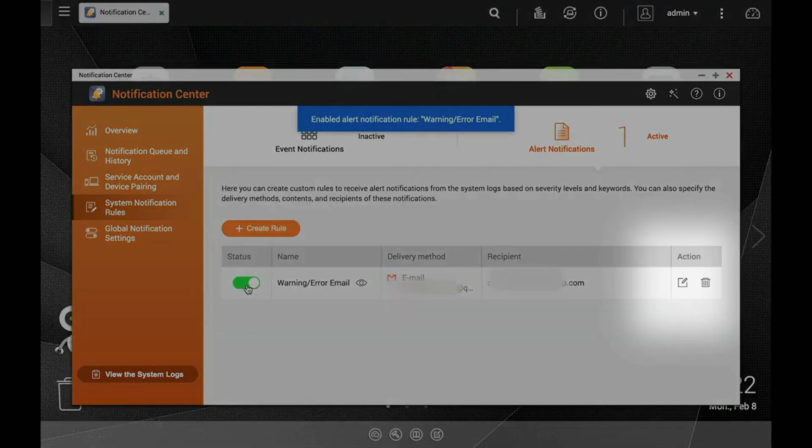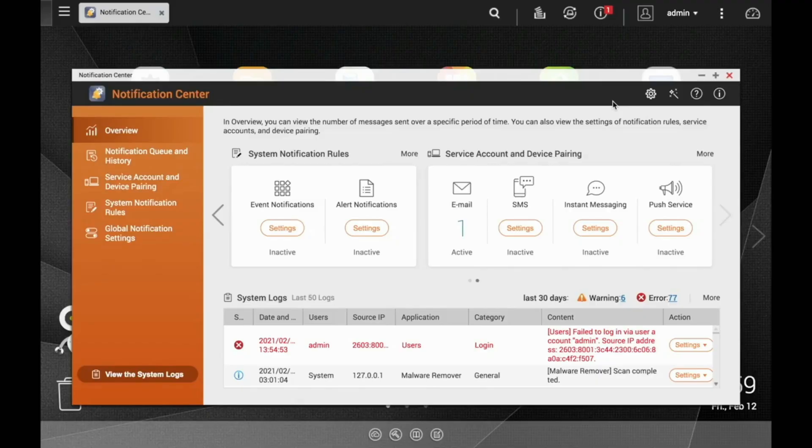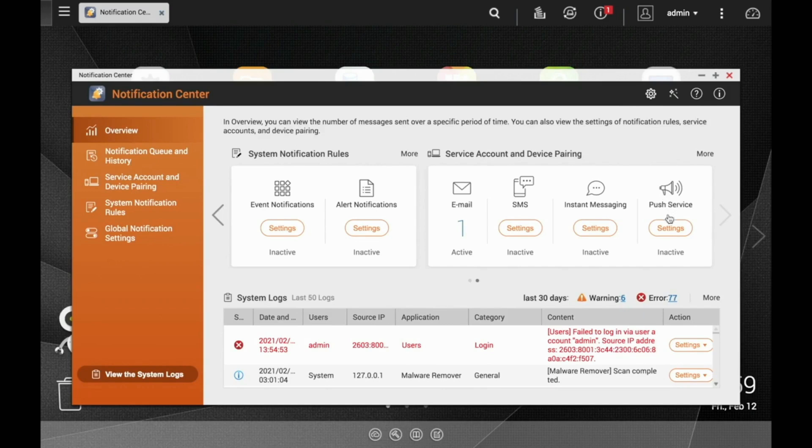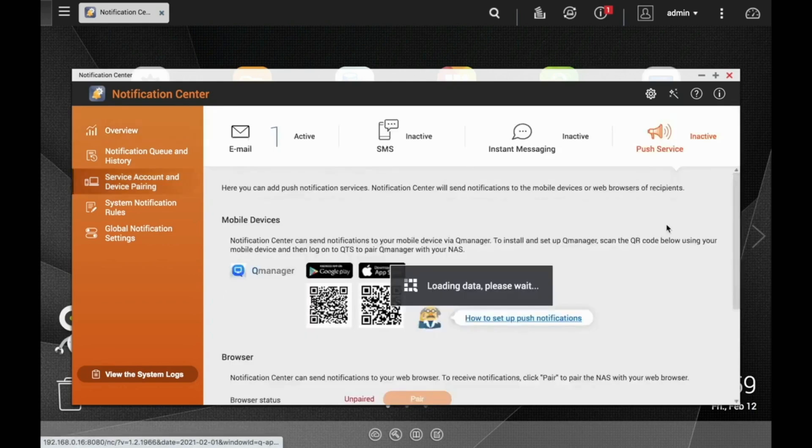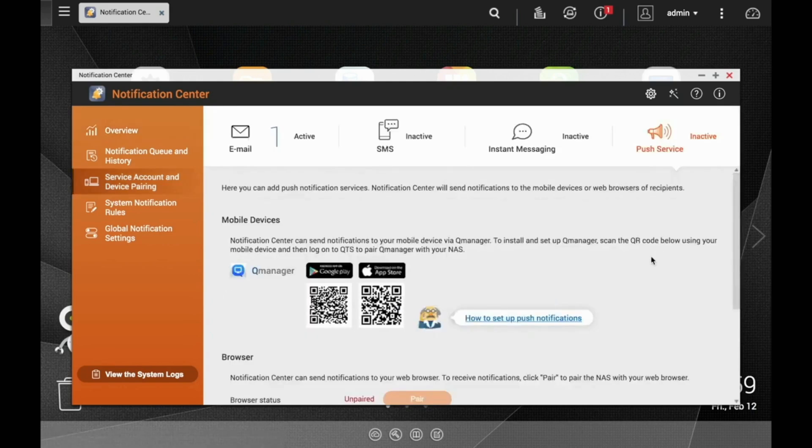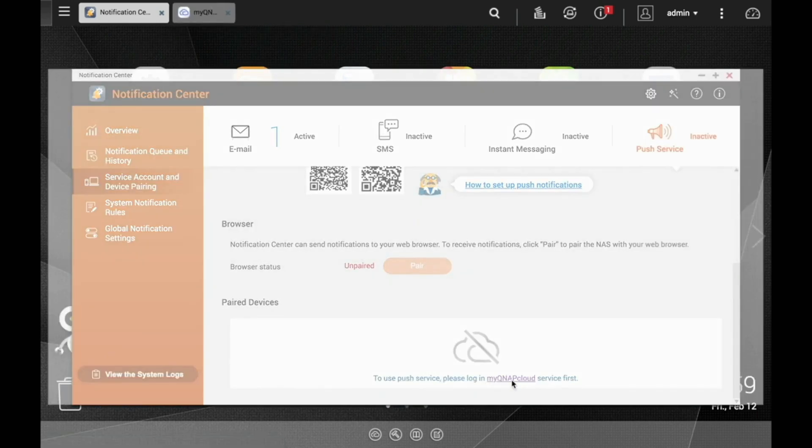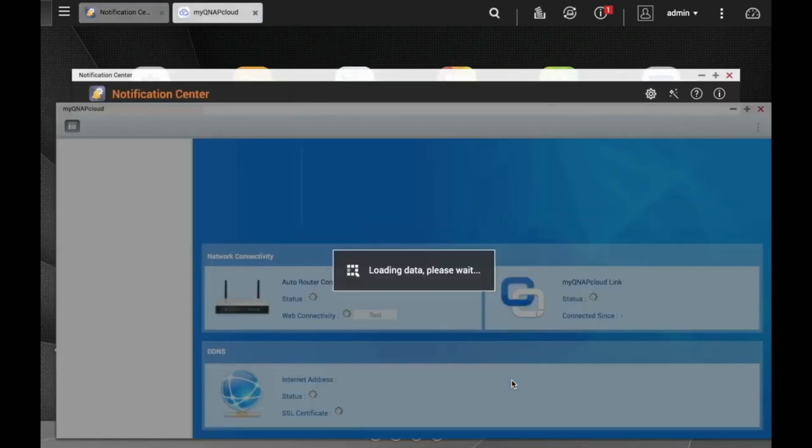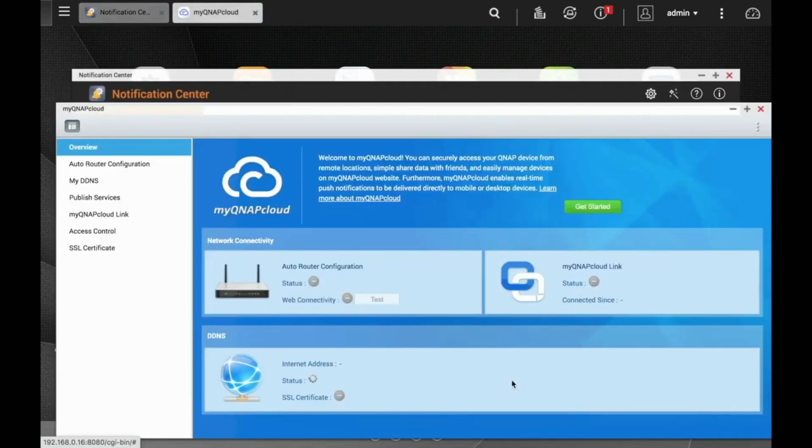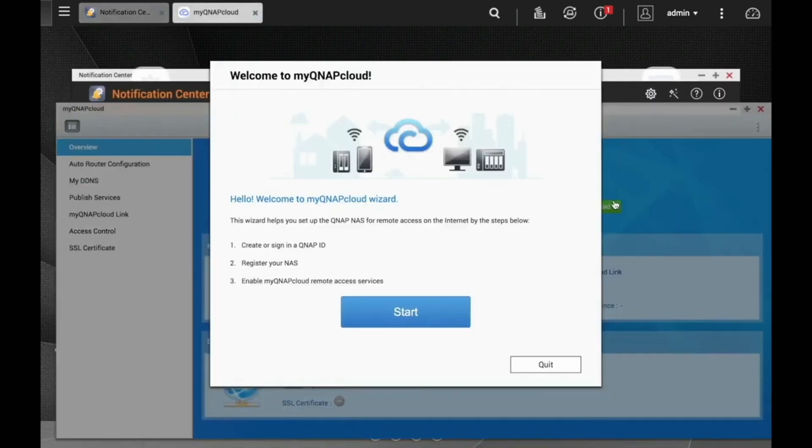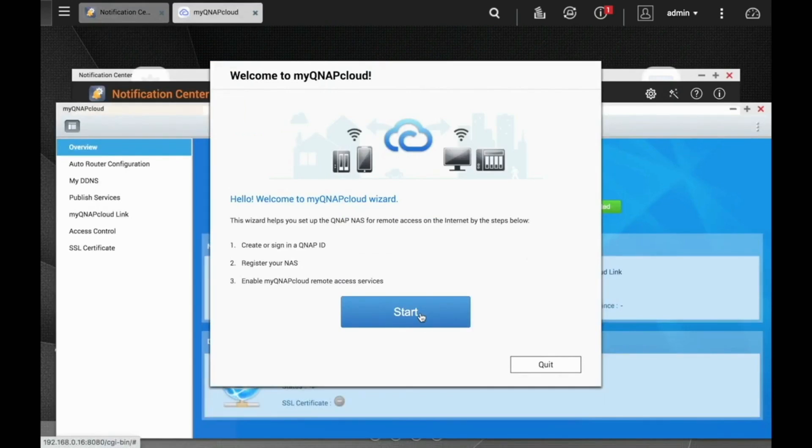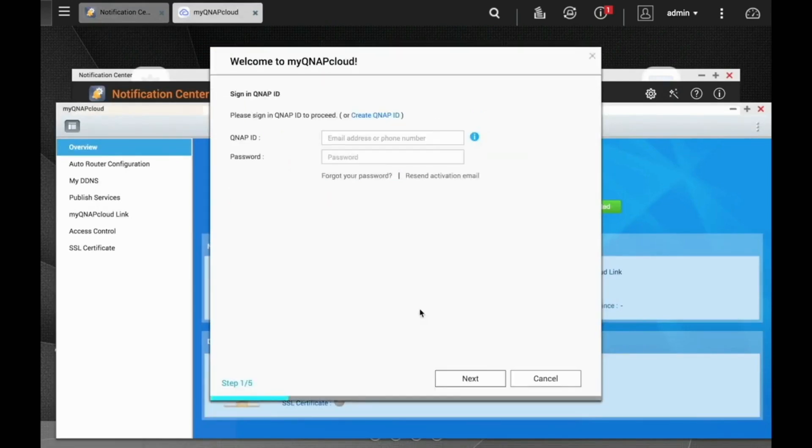Now, let's try setting up a push notification. I'm going to start by clicking the Settings button under Push Service. In order to use the push service, you'll need to make sure you have the MyQNAP cloud set up. So I'll just click on the link provided here. Now click Get Started and click Start. Either use an already existing QNAP ID or click Create QNAP ID to create a new one.